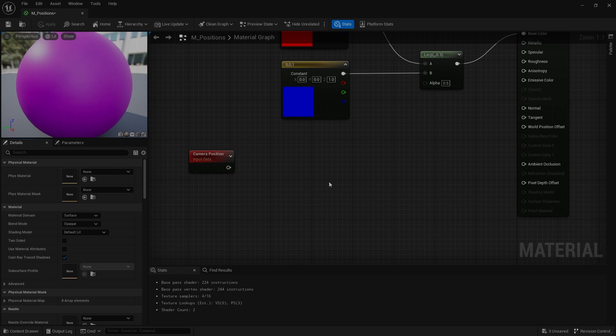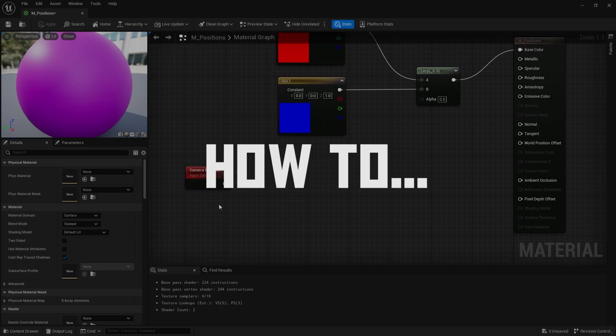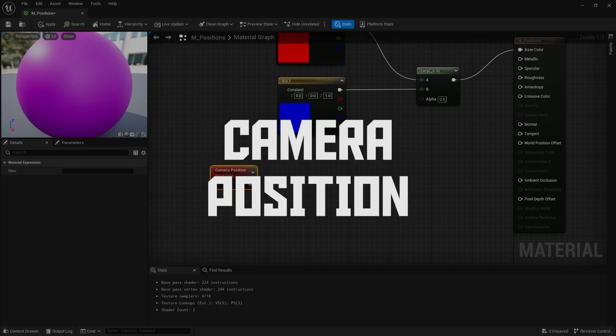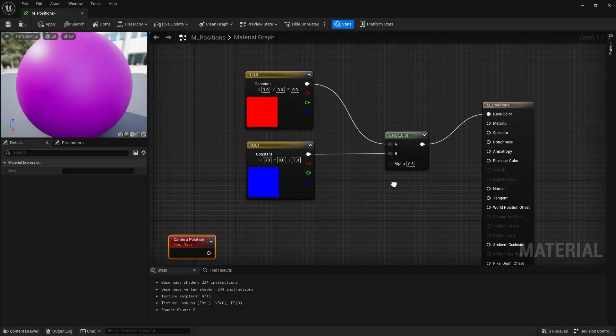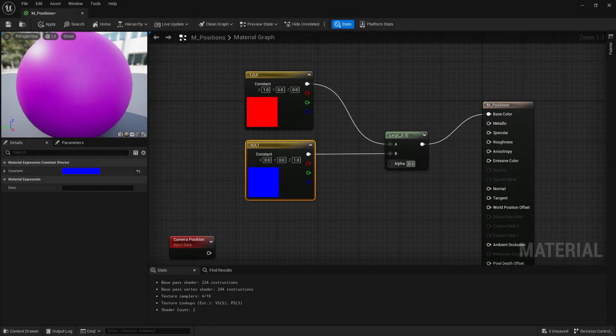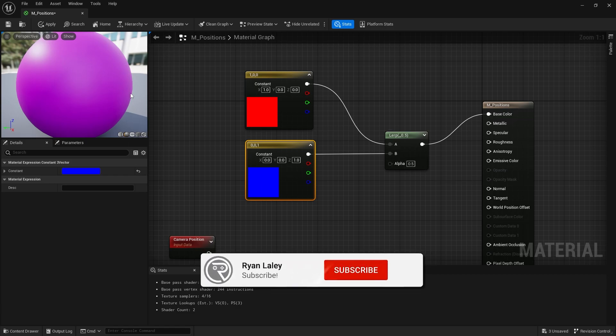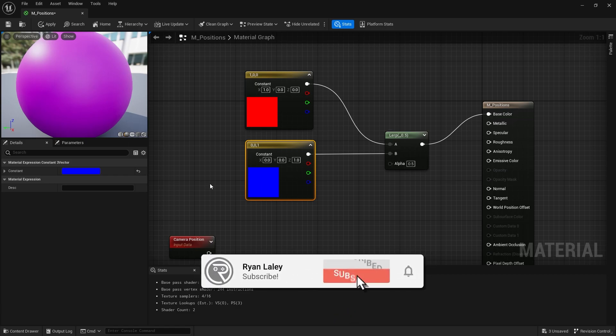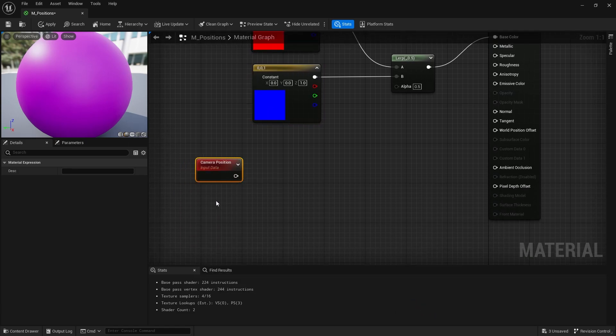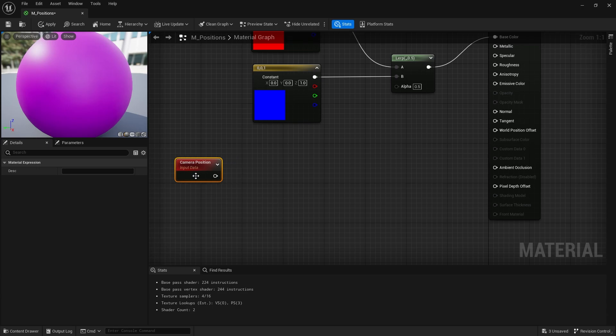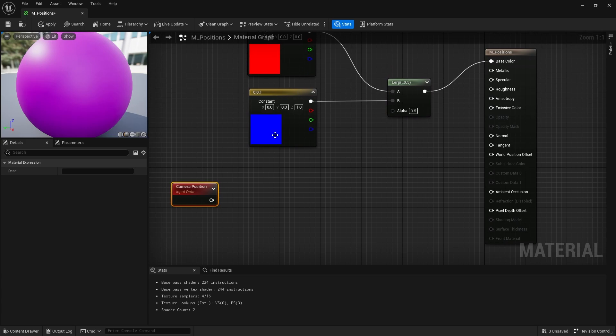Hello and welcome to how to use camera position node in a material. So here I have a simple lerp between red and blue set to an alpha 0.5, giving me this nice purple color. The camera position node returns the position of the camera in world space coordinates.